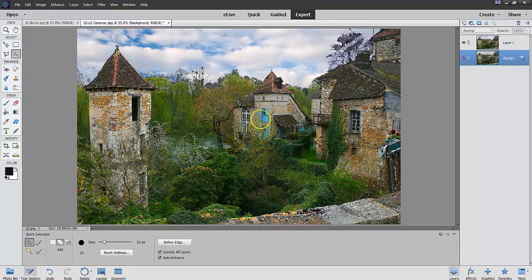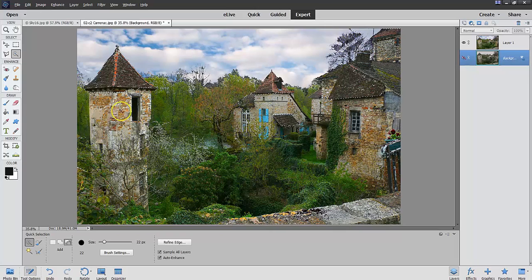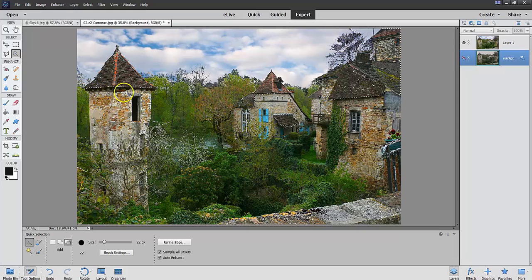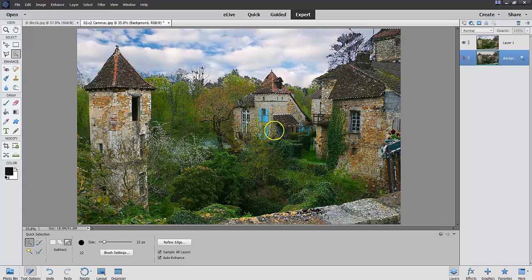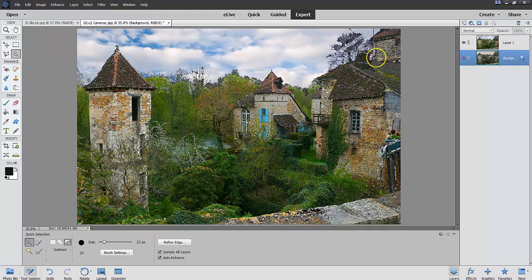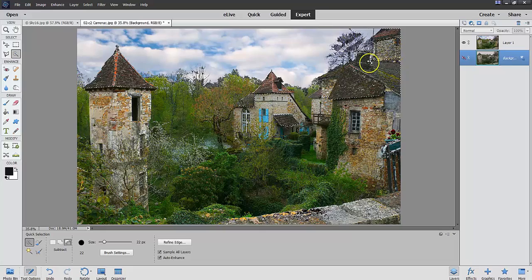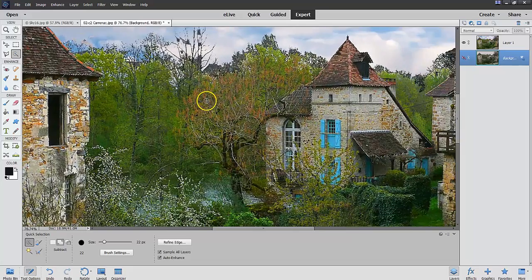Now, notice that there's an over-selection in some of these areas. So all I'm going to do here is go to the Alt key and just take away some of the over-selections. I'm over-selected here. I'm over-selected here. There's an over-selection underneath here. And an over-selection here. And here.